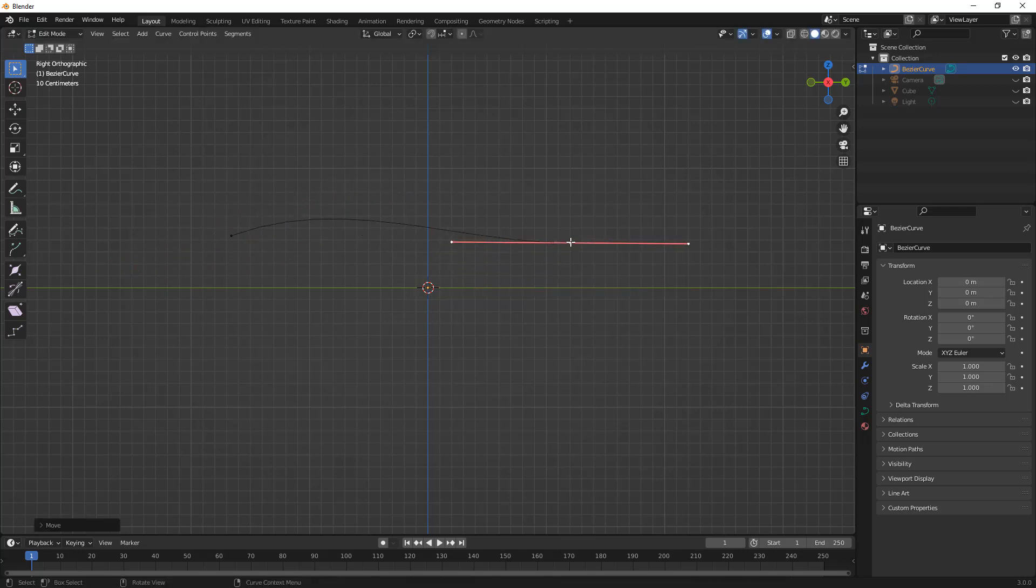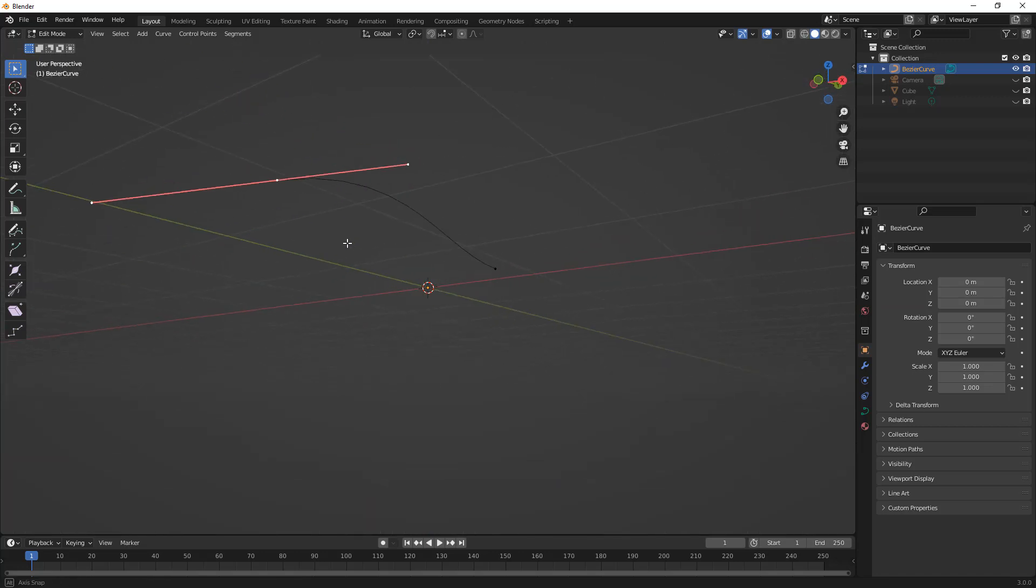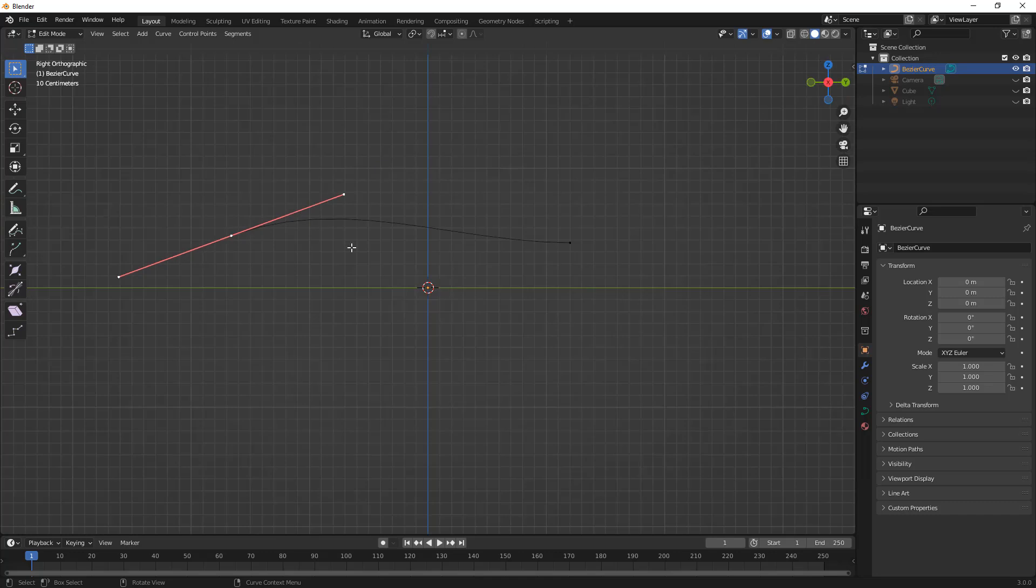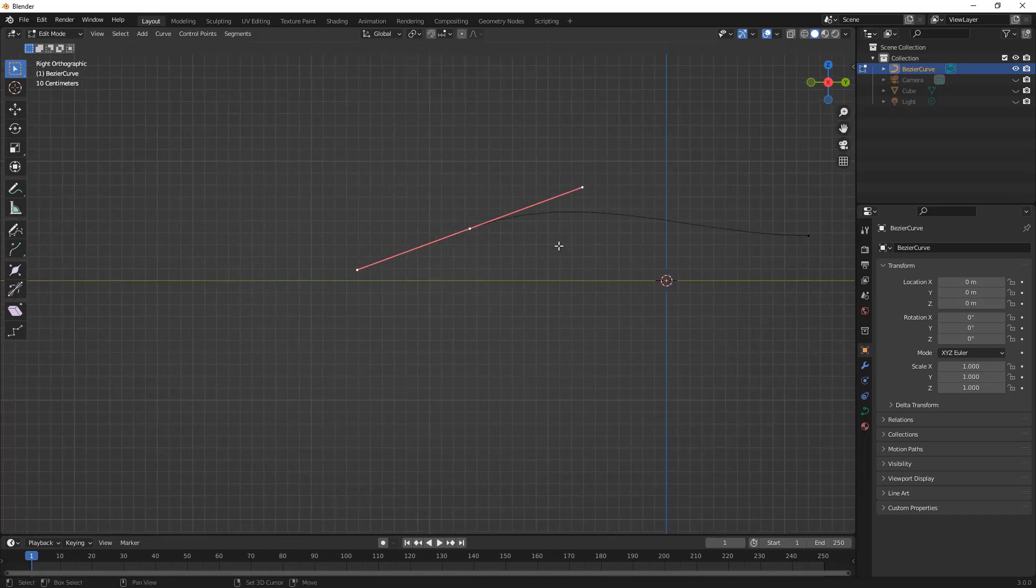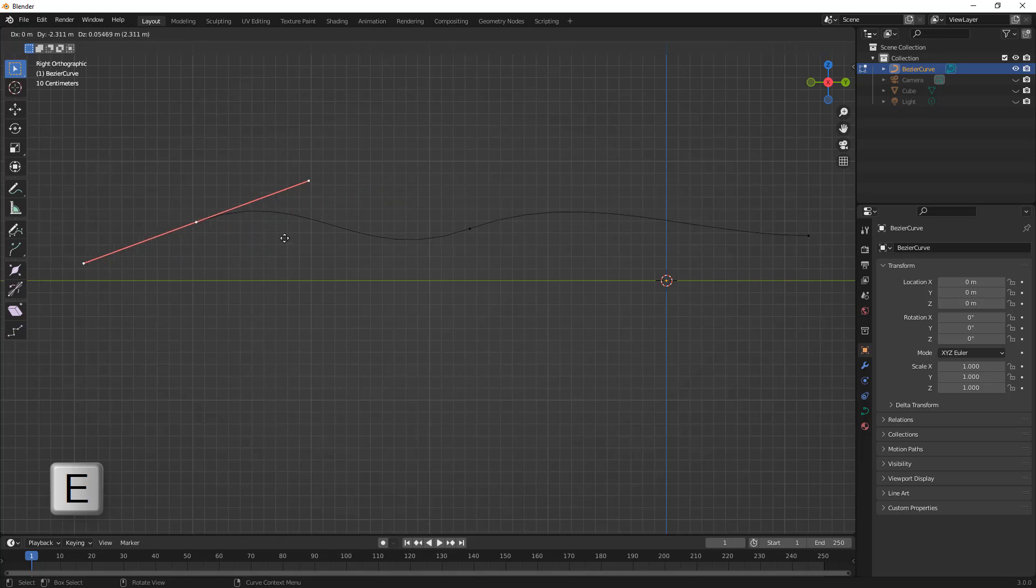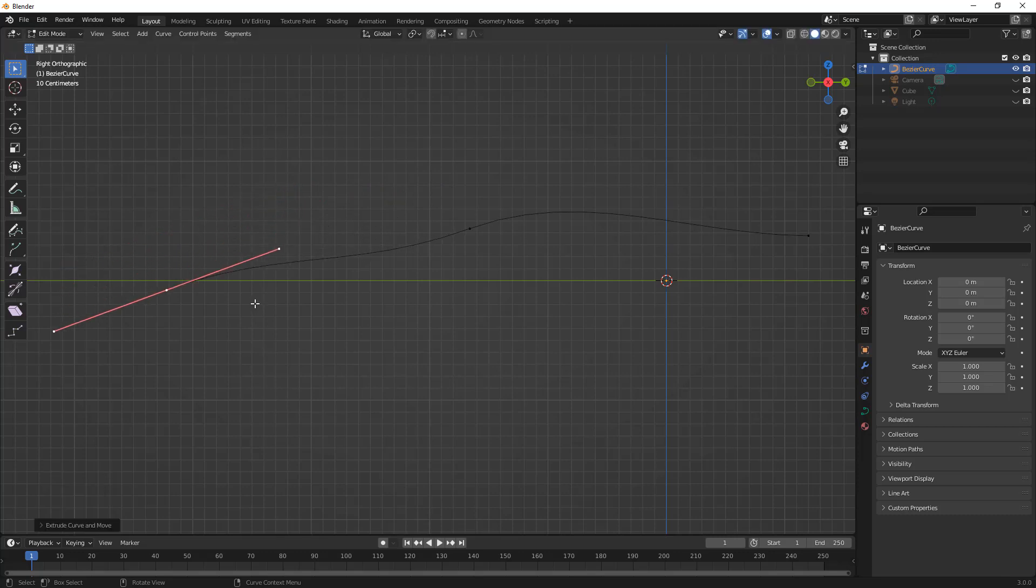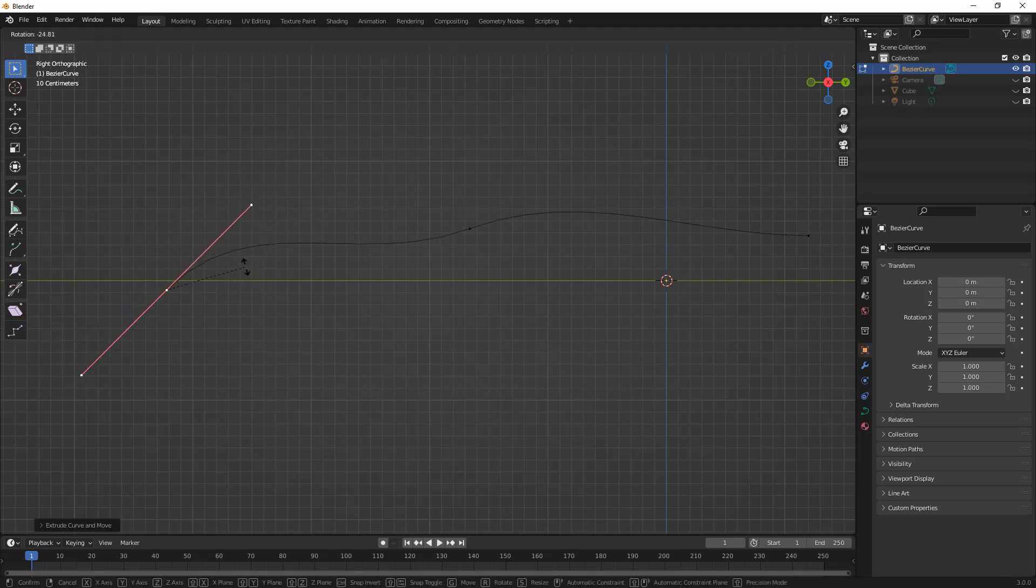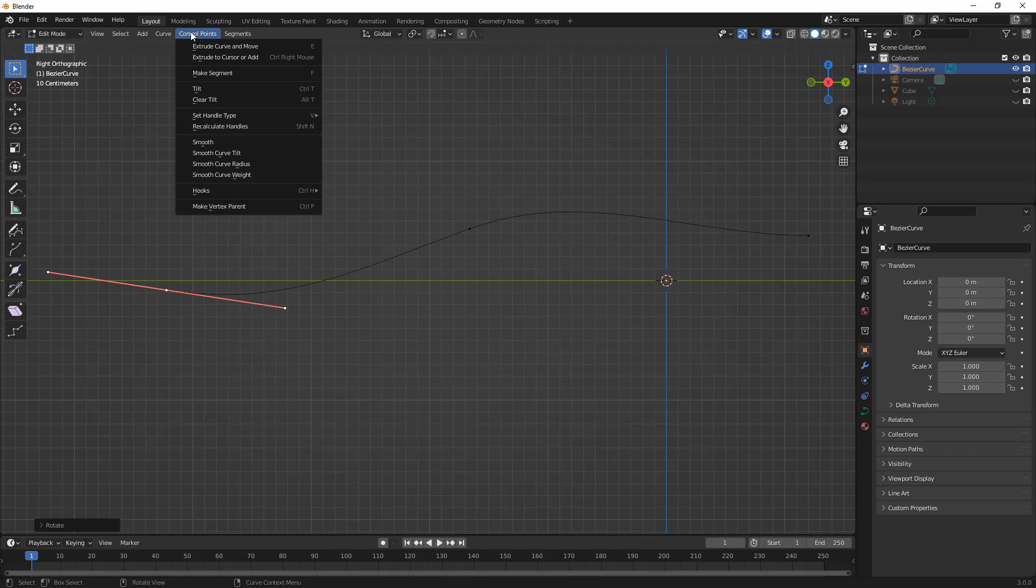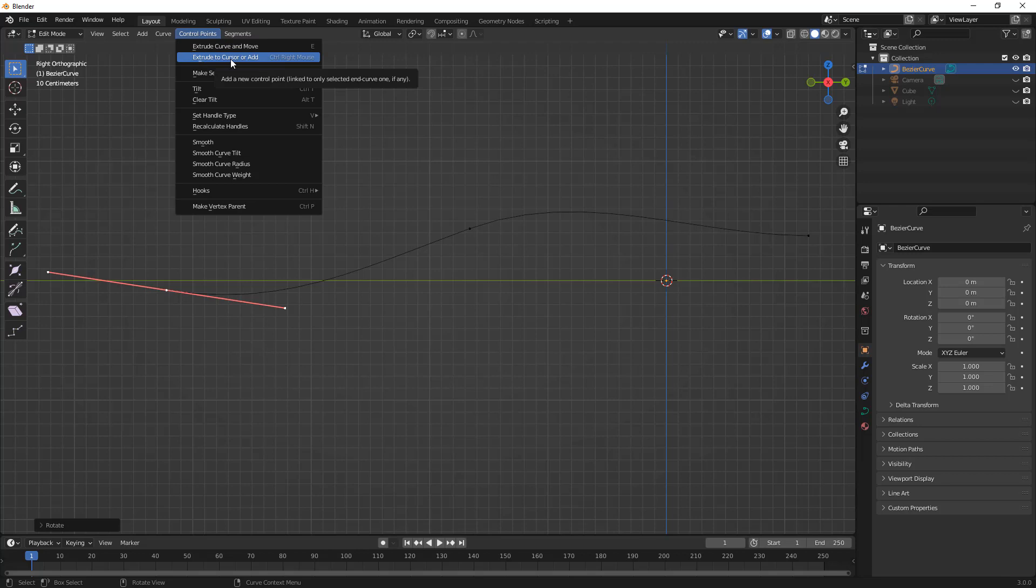So one thing we can do is we can extrude from the ends of these just like we did with our vertex mode. So I'm going to go ahead and go back to an X-oriented display. I'm going to hit E on the keyboard and you can see that we essentially extruded and what we did was we took the exact orientation of that control. There's another way that we can do this, and note that if we go up to our control points you can see that we have extrude curve and move is E, and we have this extrude to cursor or add control with the right mouse button.